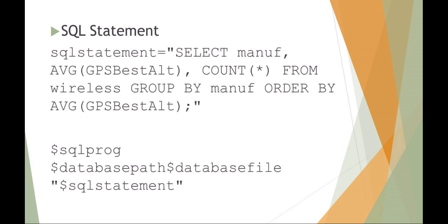So you can see what this would expand to would be SQLite 3, user local home, wireless.dbl, and then actually execute the select manufacturer, and so on.